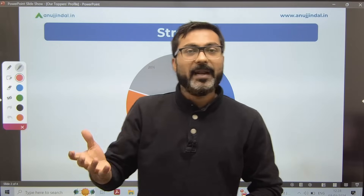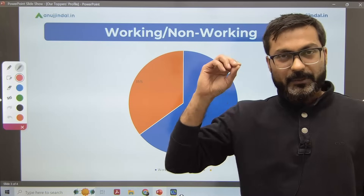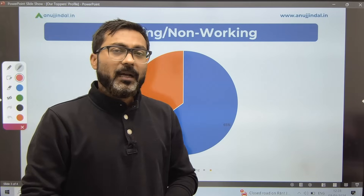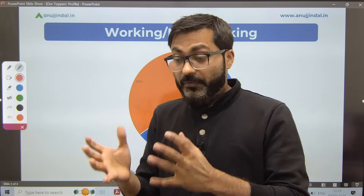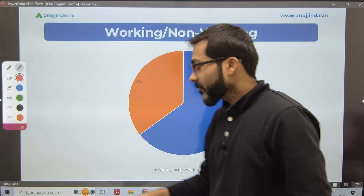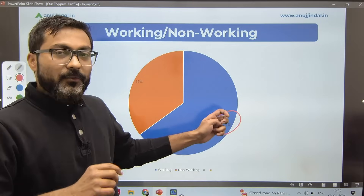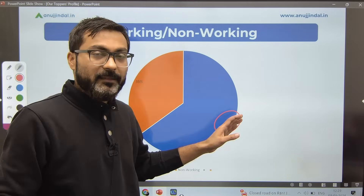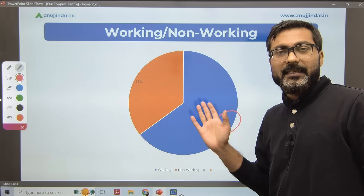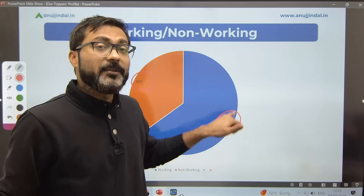Now point number two: working or non-working. Working people thinking of giving this examination are often overwhelmed by the syllabus. My question to you is: how did 65 percent of the people manage to clear this examination? From our data, 65 percent of the people were working while simultaneously preparing for this examination, and they still cracked it. 35 percent were non-working.